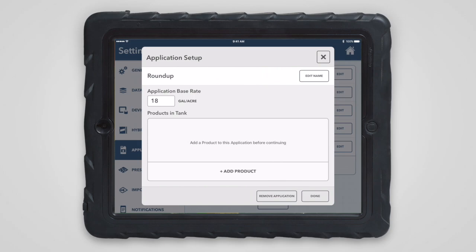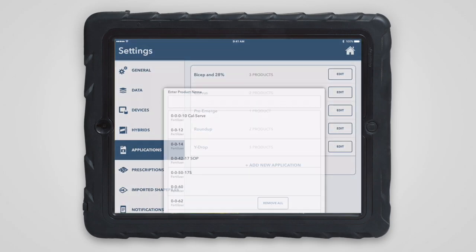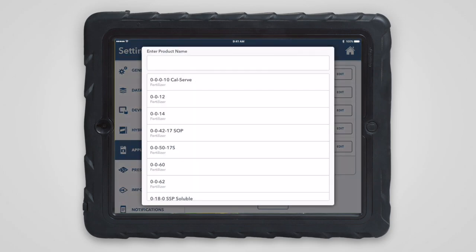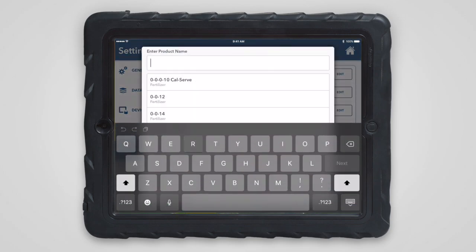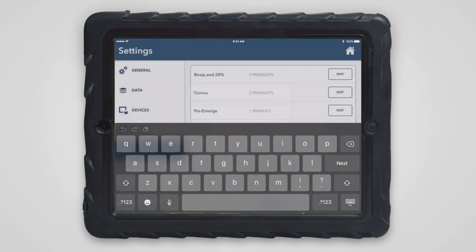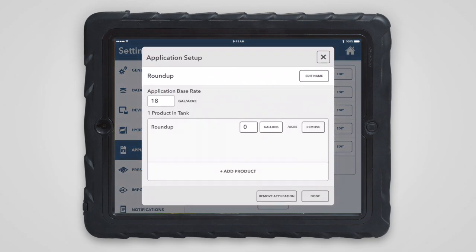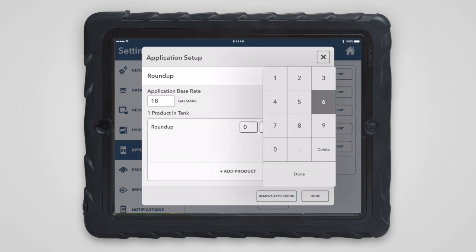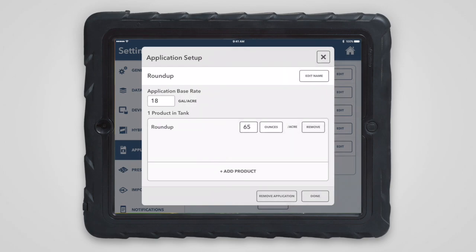Then, begin adding products by tapping the add product button. As you enter the name of the product, it will filter on a list of common products. If the desired product is not on the list, you can add a custom product. After adding the products, enter the amount of that product that will be applied per acre. When you're done adding products, just tap done.